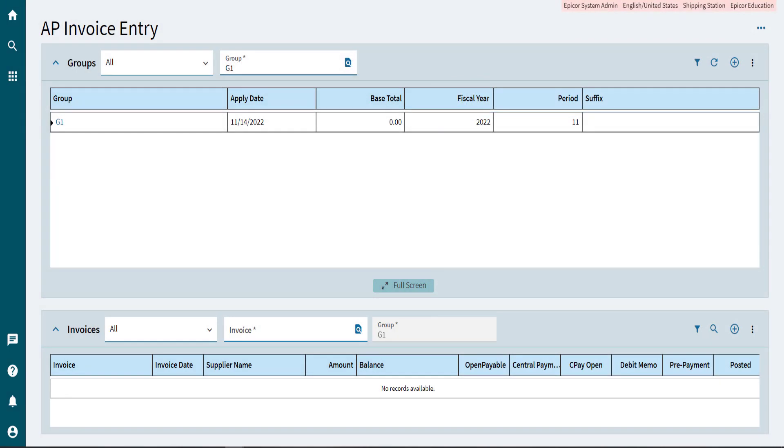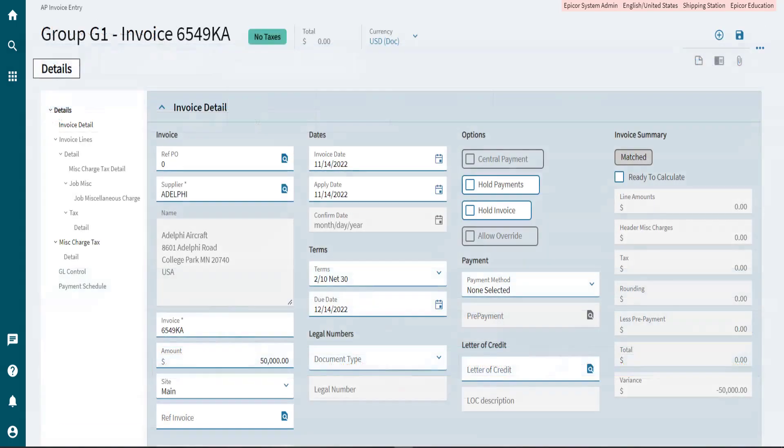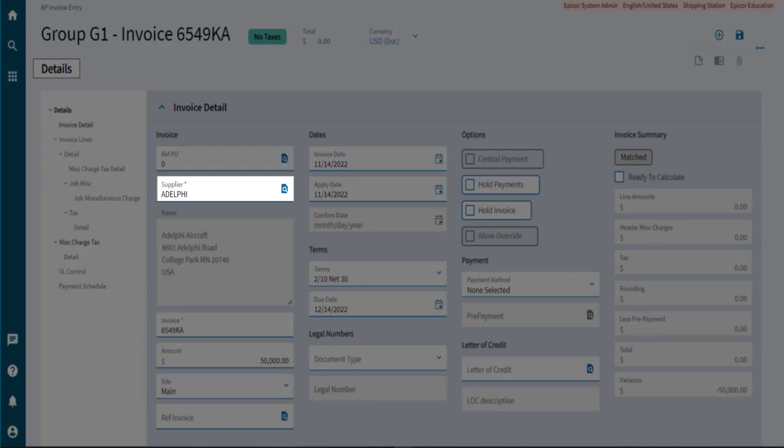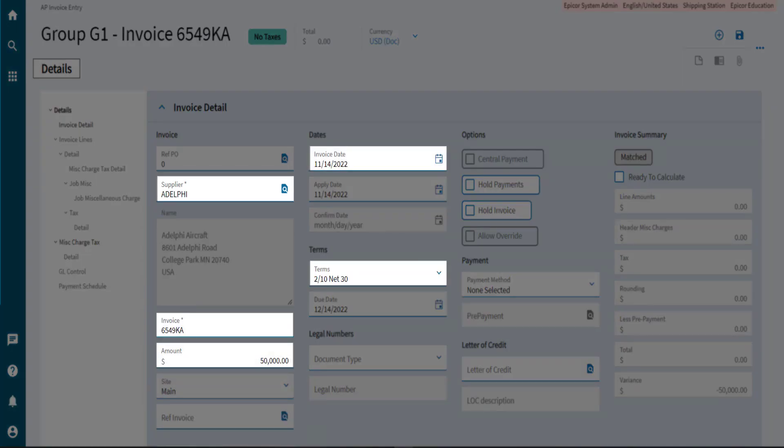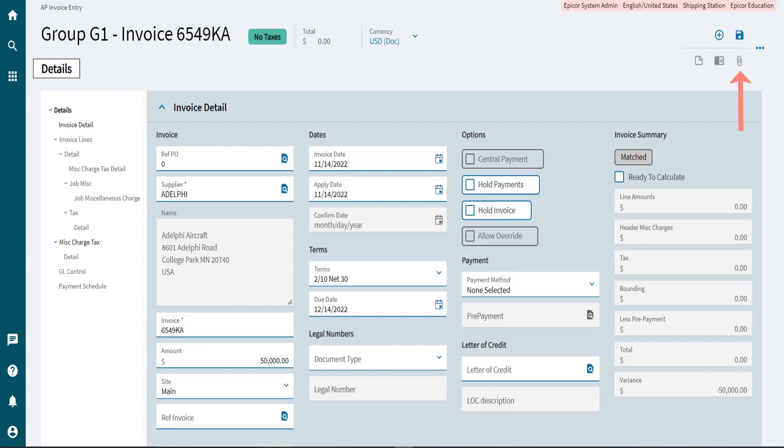Now to create a new invoice, select the New Invoice button on the Invoices card. In the Invoice Detail card, enter the necessary information like the Supplier, Invoice Number, Invoice Date, Terms and Amount, and then select Save.